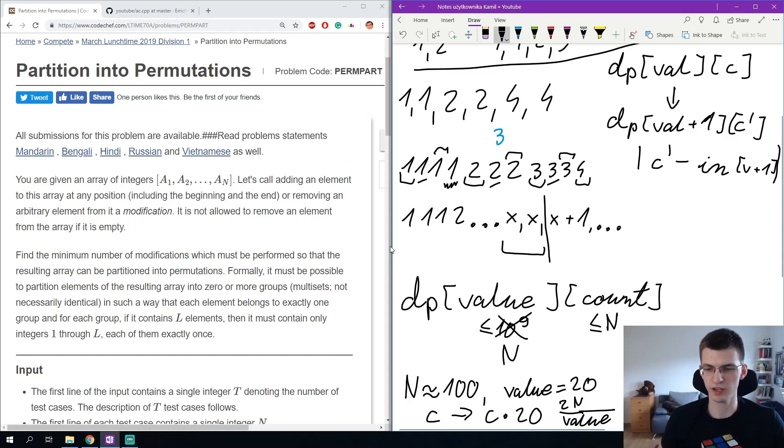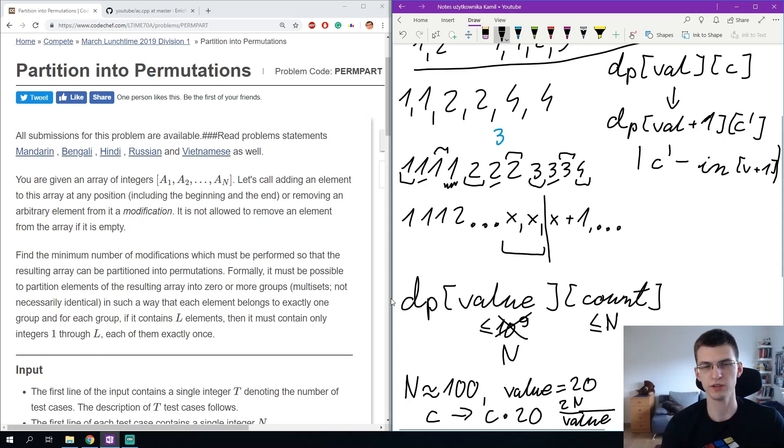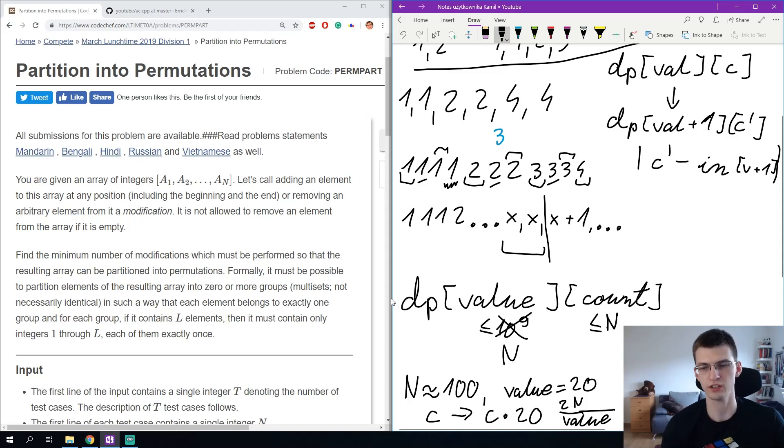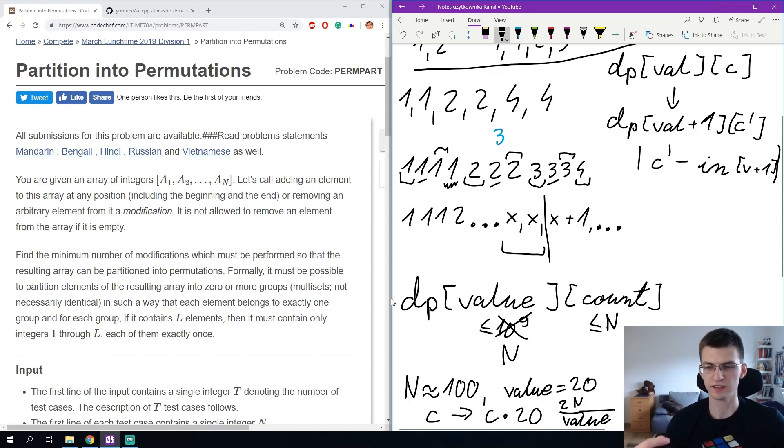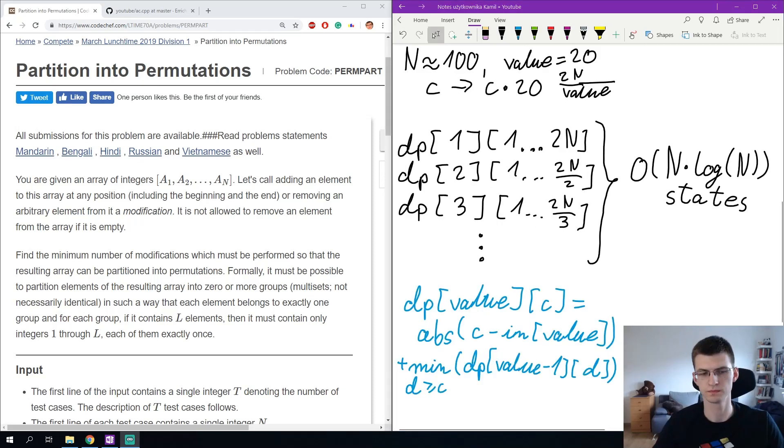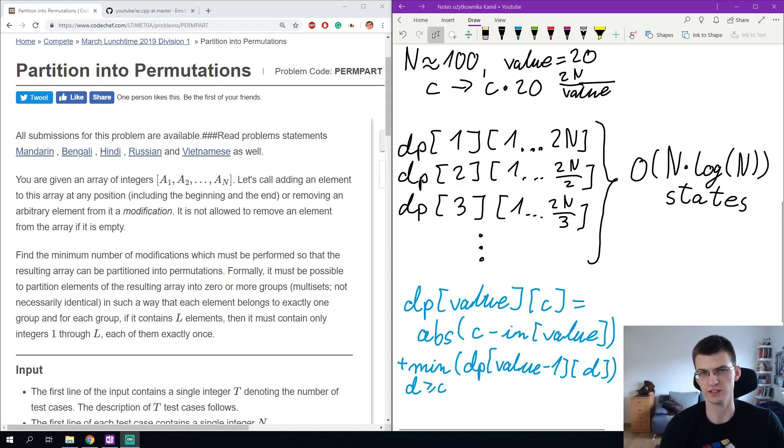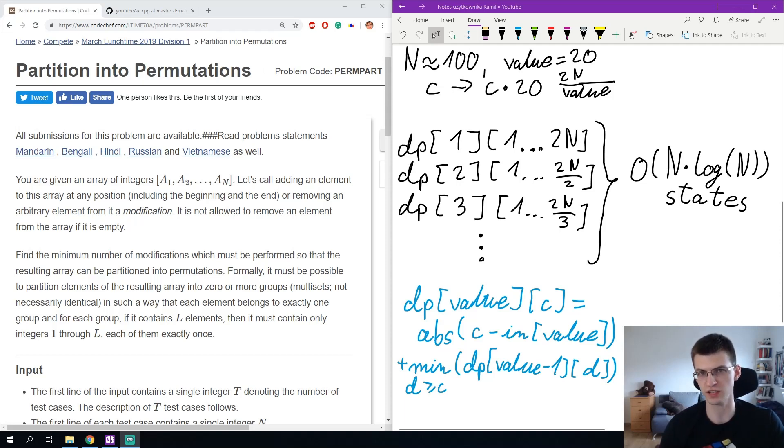And you might see something familiar here because the sum over n divided by 1, n divided by 2 up to n divided by n is n log n. This is very common thing in algorithms to know this limitation and it means the total number of states we need to consider is only n log n. We have n log n states, for every value the counts are up to n divided by this value and we said this sums up to n log n and now we must do transitions, each transition in constant time to get the total complexity to be n log n.